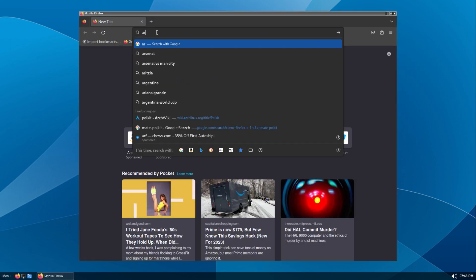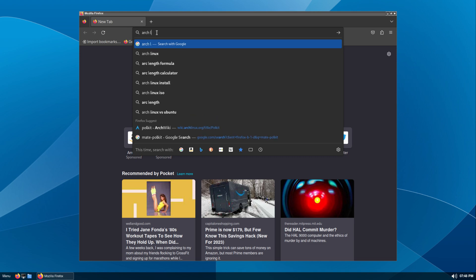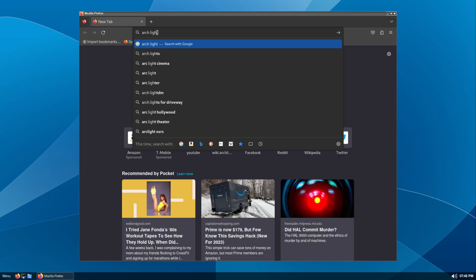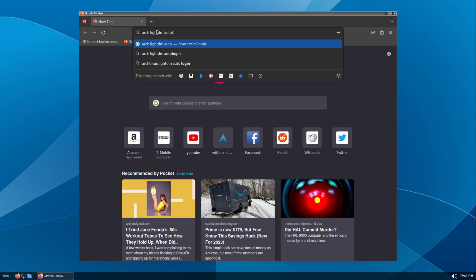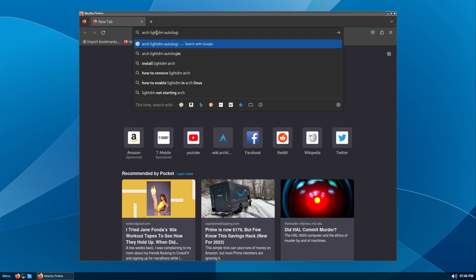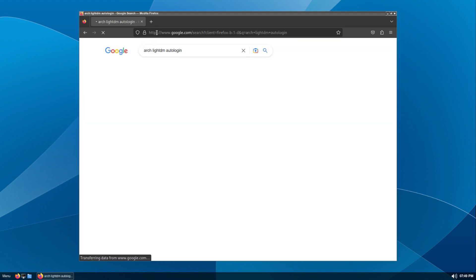It looks like we are going to have to add the auto login group and set our user to the auto login group for it to work. Let's look it up and do that now.